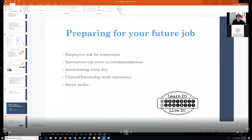We have interviewing help available every day — we can help you prepare for interviews. Clinical internship and work experience matters. We can help you build a resume. You need to submit for jobs. Also remember — a lot of these employers will look at what you're posting on social media, so be careful there.